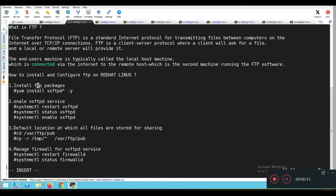So what is FTP? FTP is a file transfer protocol. It is a standard internet protocol for transmitting files between computers on the internet over TCP/IP connections. FTP is a client-server protocol where a client will ask for a file and a local or remote server will provide it. The end user's machine is typically called a local host machine, which is connected via internet to the remote host, which is the second machine running the FTP client software.